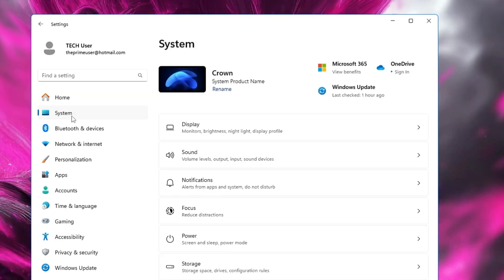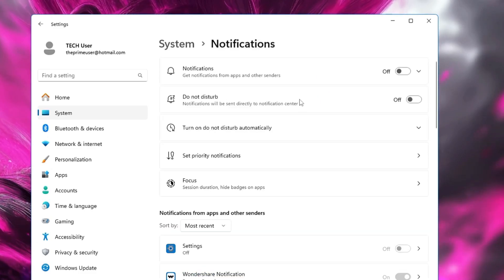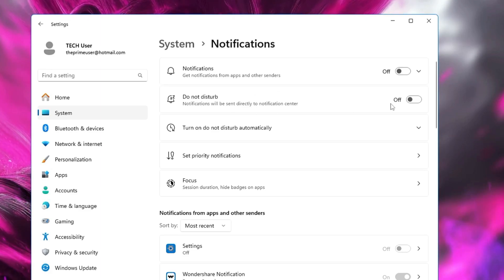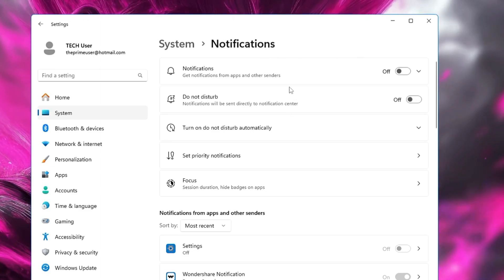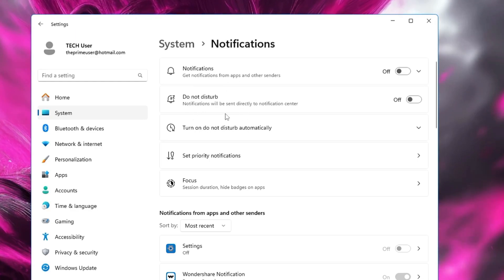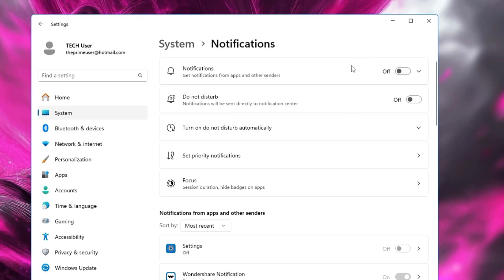Click on Notifications and make sure notifications have been disabled. Also make sure Do Not Disturb has been disabled, as it will avoid any kind of annoying notifications that may create problems during gaming or specific applications. Go ahead and disable both of these options.